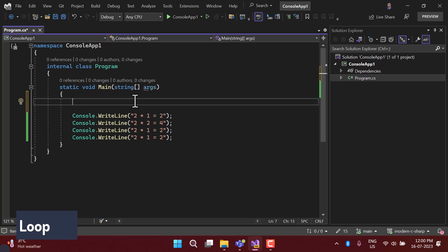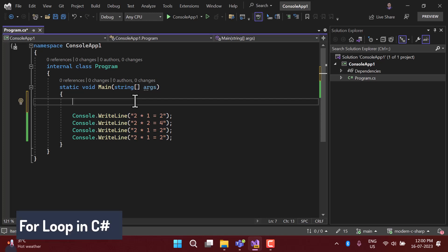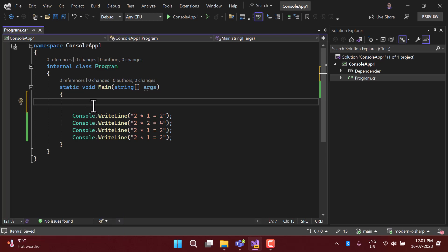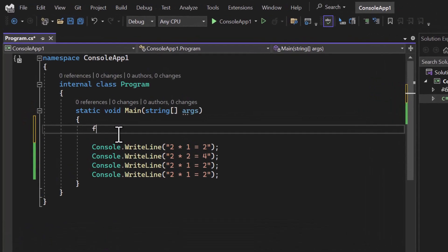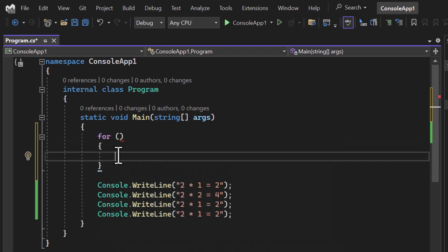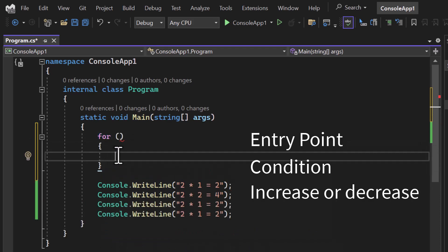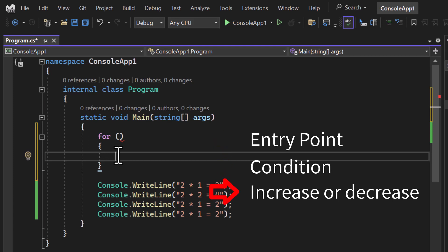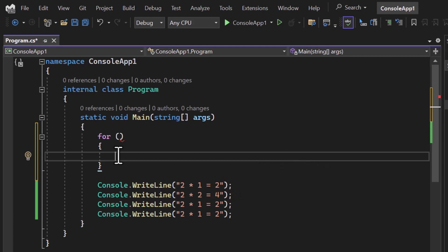A loop has multiple types. First, I'm going to talk about the for loop. The for loop is used to repeat some task for a given number of times. For example, if I want to repeat my name ten times, I use the for loop. Inside the for loop, I need to do three main things: tell an entry point, then provide a condition, and then increase or decrease the value of that iteration.